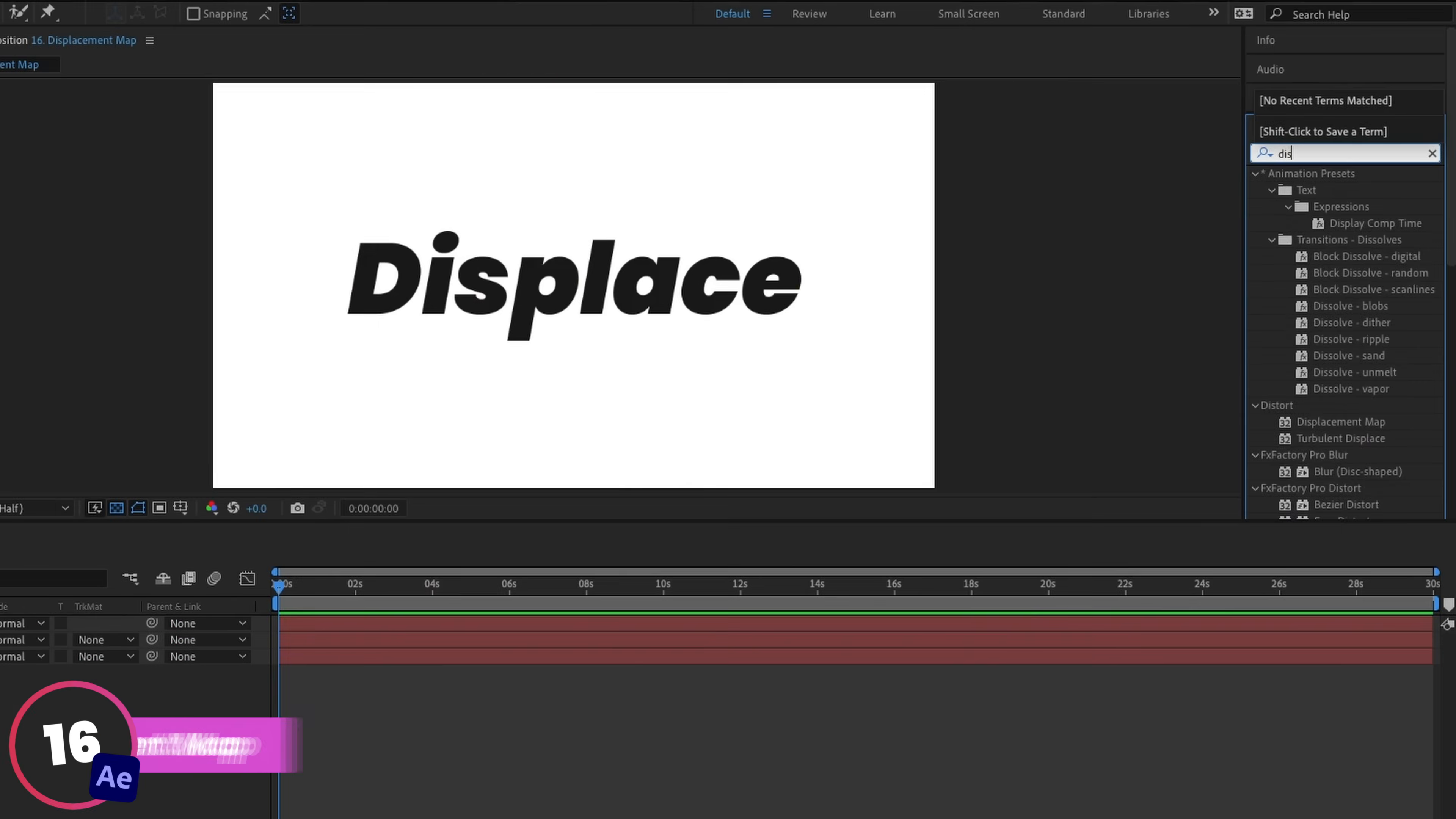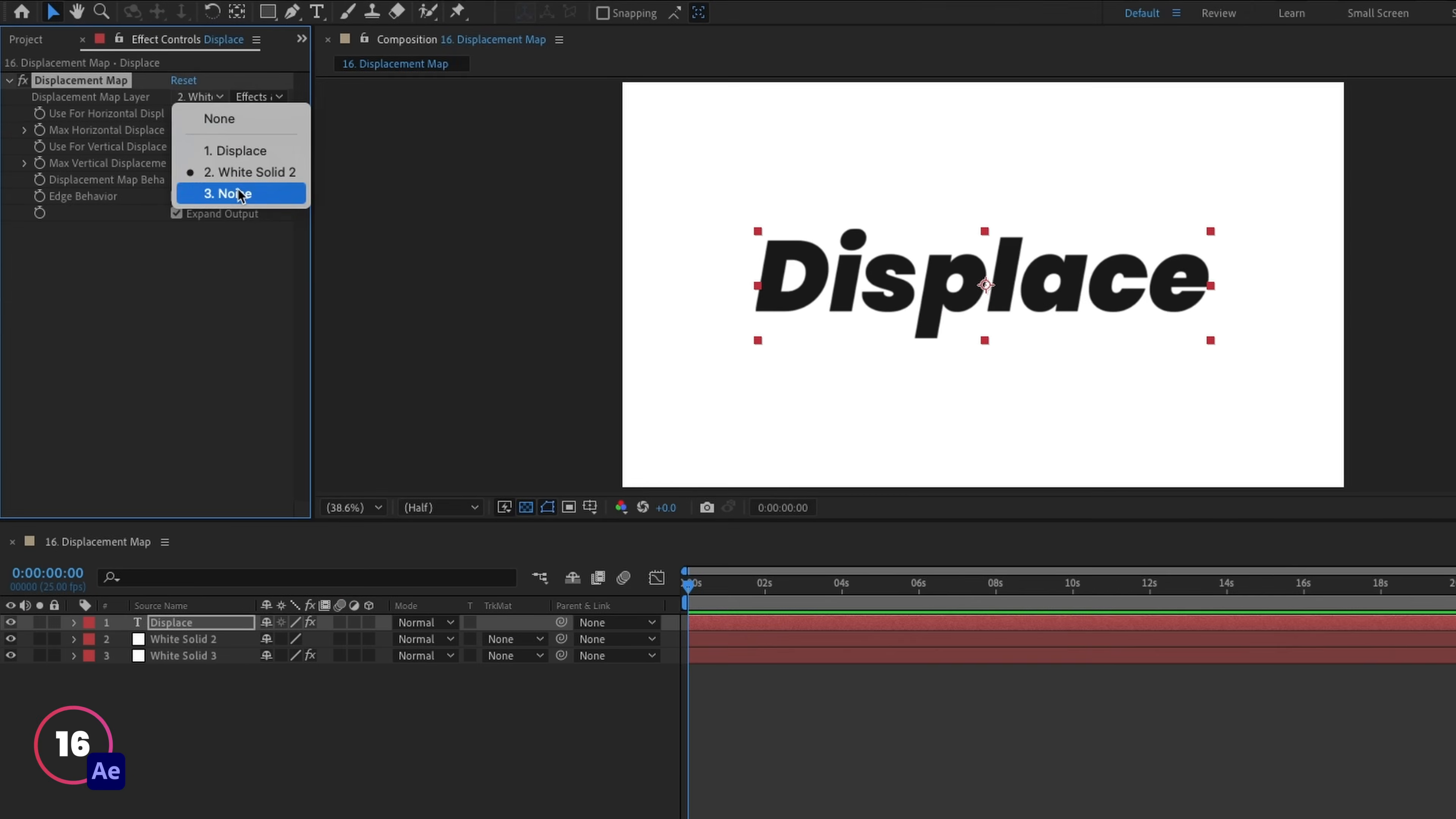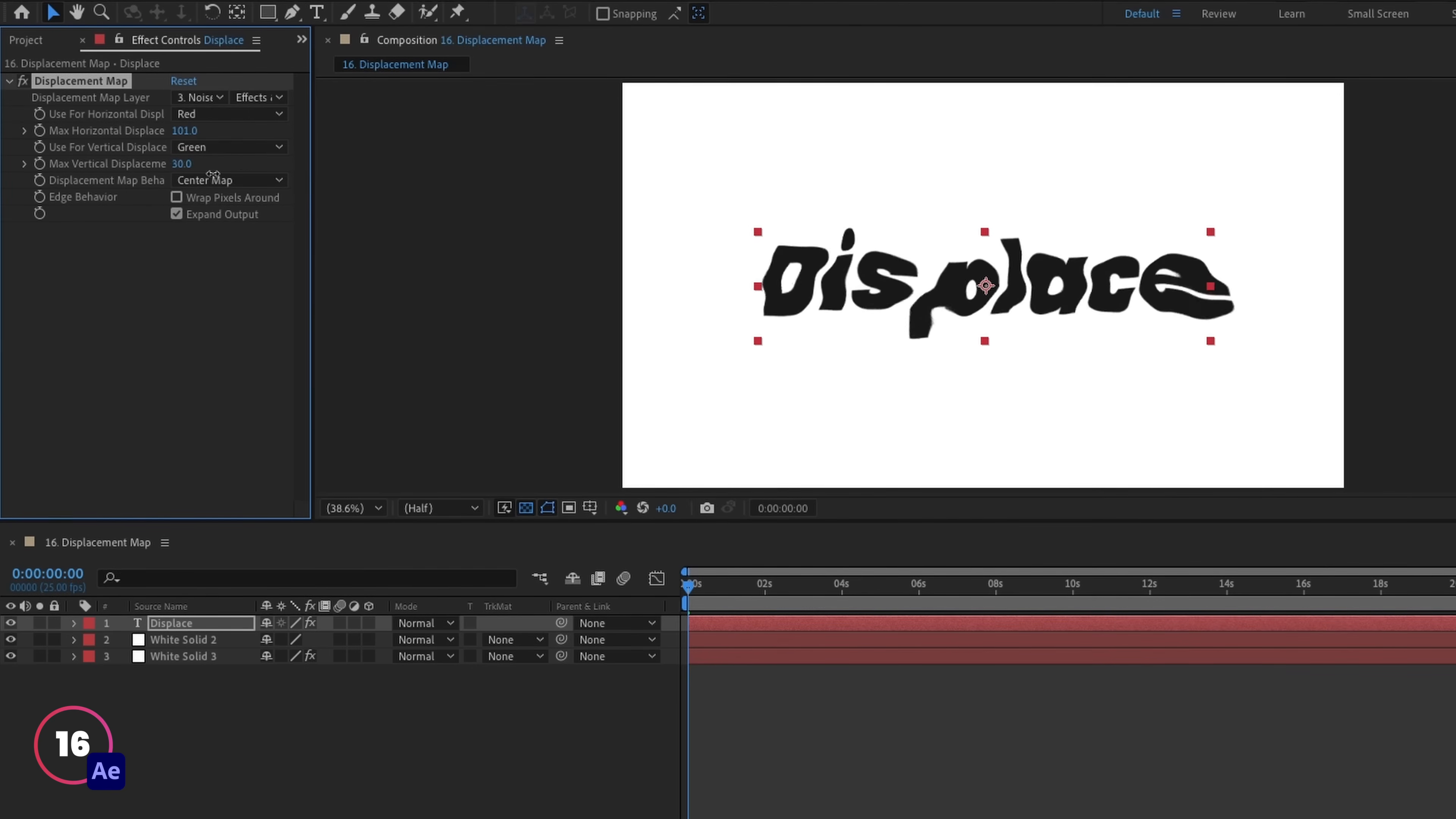You can create some really cool looking effects using a displacement map in After Effects. Now I'm not going to explain everything about how a displacement map works in Fusion, because I've got that coming up in another video. But if you're already familiar with making a displacement map in After Effects, then what I will say is that Fusion is not that different.